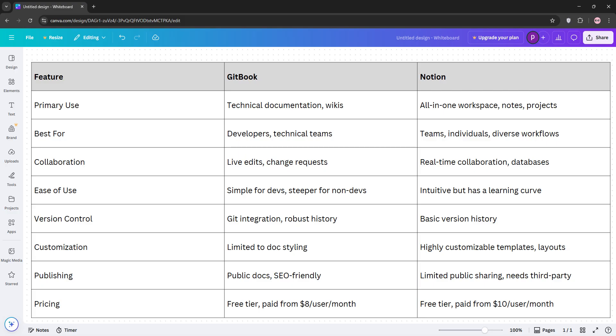Notion, however, is better for versatile team collaboration, managing projects, and customizable workspaces. If you want a public-facing knowledge base, Gitbook wins. For all-purpose organization, Notion's flexibility takes the lead.